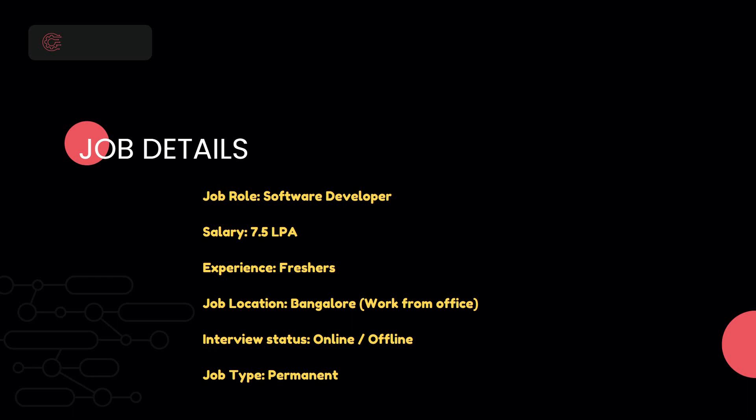The salary or CTC is 7.5 lakhs per annum, and the experience needed is for freshers. The job location is Bangalore, work from office. The interview status can be online or offline, and it's a permanent job role.